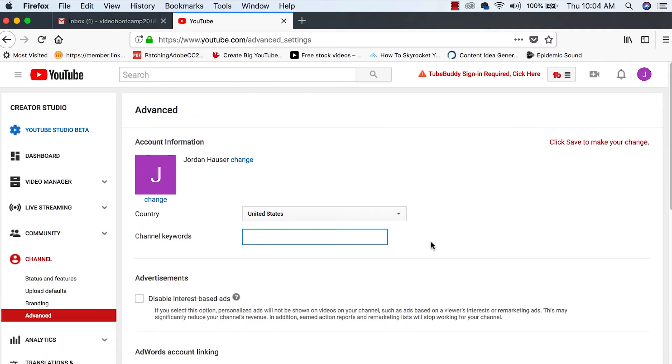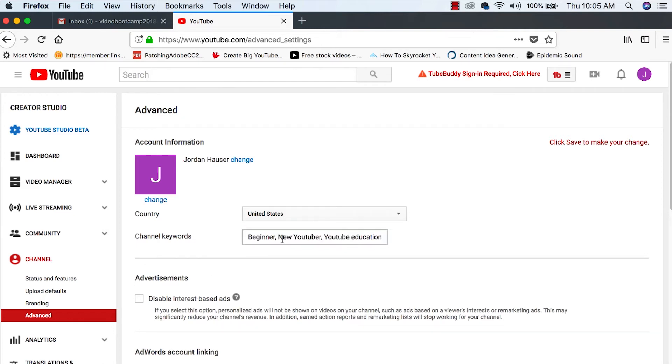For this channel, I would put YouTube growth, beginner, new creator, YouTube beginner, new YouTuber. So there's a few keywords there for our channel.